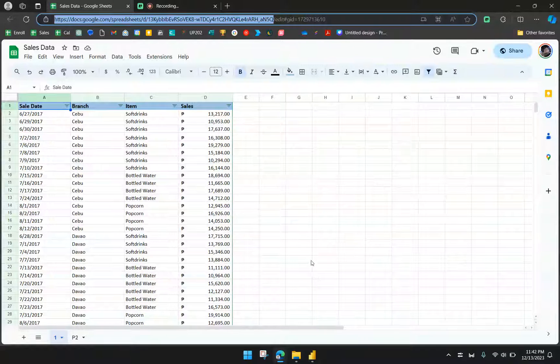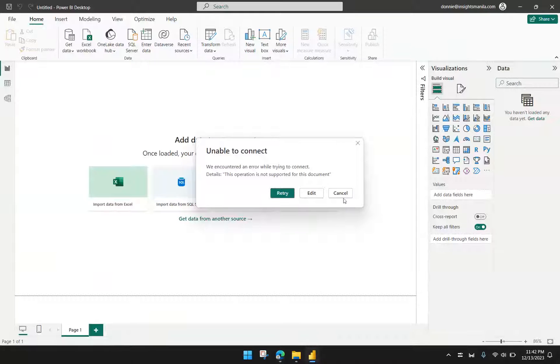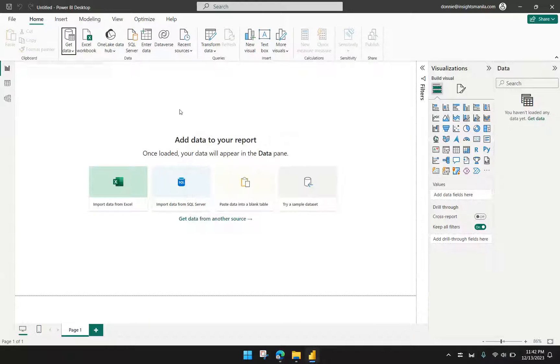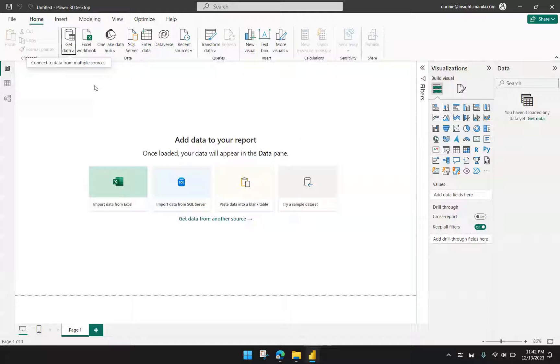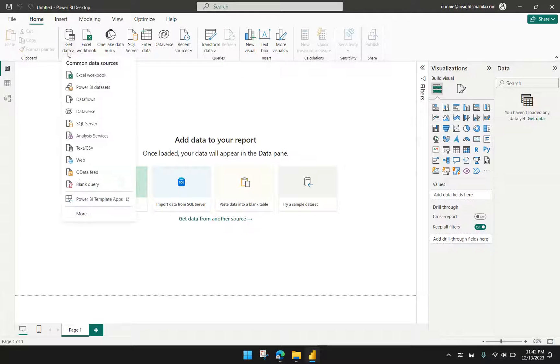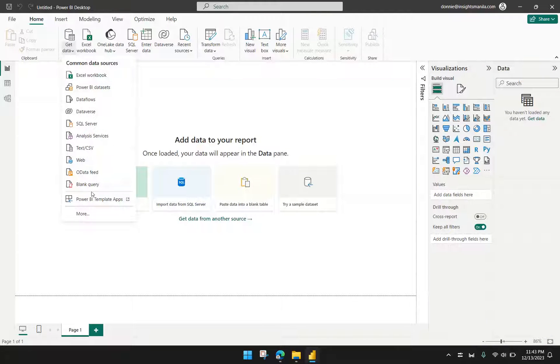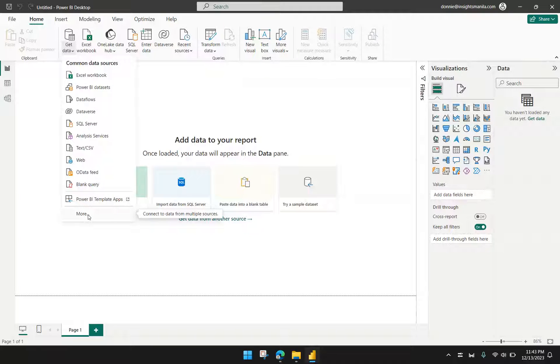Then I'm now going to Power BI. Under Power BI, I have to go to Home. And then under Home, I will go to Get Data. I have to explore the other data sources aside from those that are presented over here, so I have to click More.